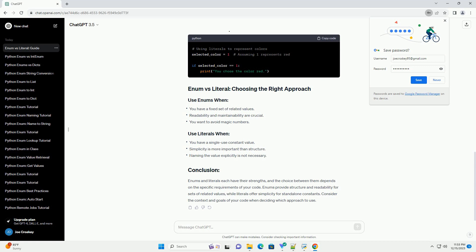Enums help eliminate magic numbers in your code by providing named constants, making the code more maintainable and less error-prone. Literal values are direct representations of data, such as numbers, strings, or boolean values. Unlike enums, literals lack explicit names and may be less expressive. Literals are straightforward and easy to use for simple constant values. Use literals for single-use scenarios where the value is not part of a larger set or does not need a specific name.